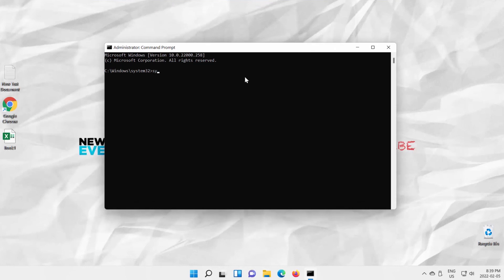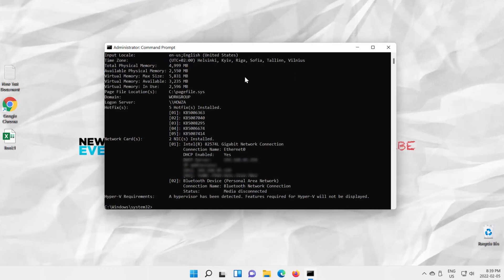Type System Info Command. Press Enter to run. You will see information about your PC specs. Look for Hyper-V Requirements. You will see if your PC supports Hyper-V or not.